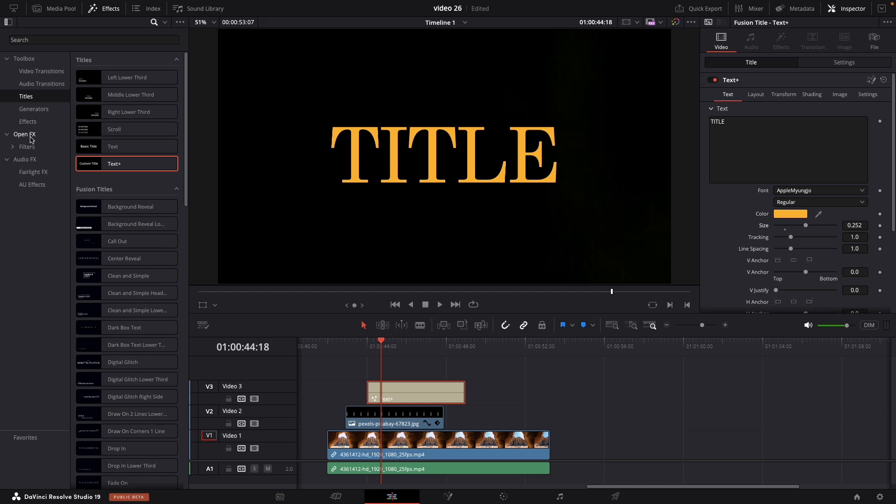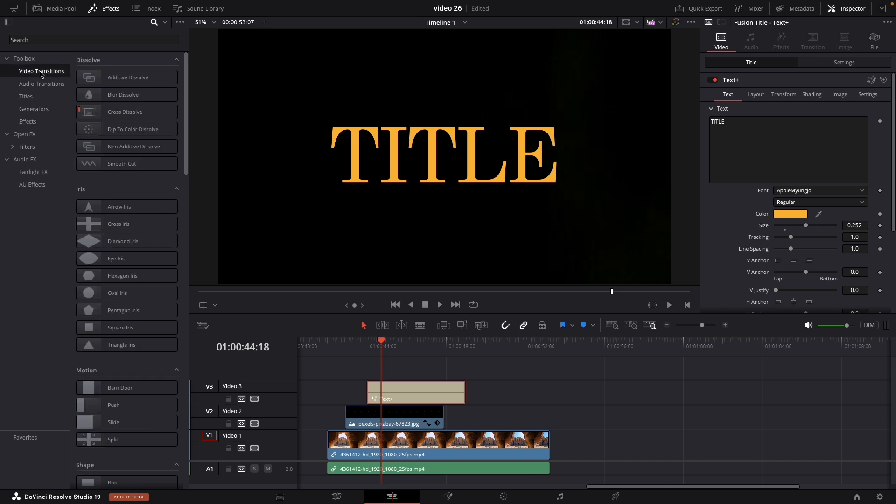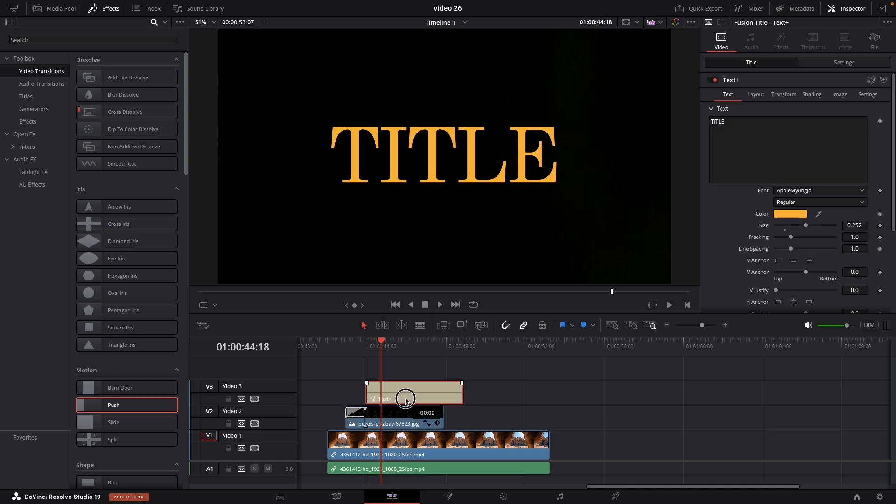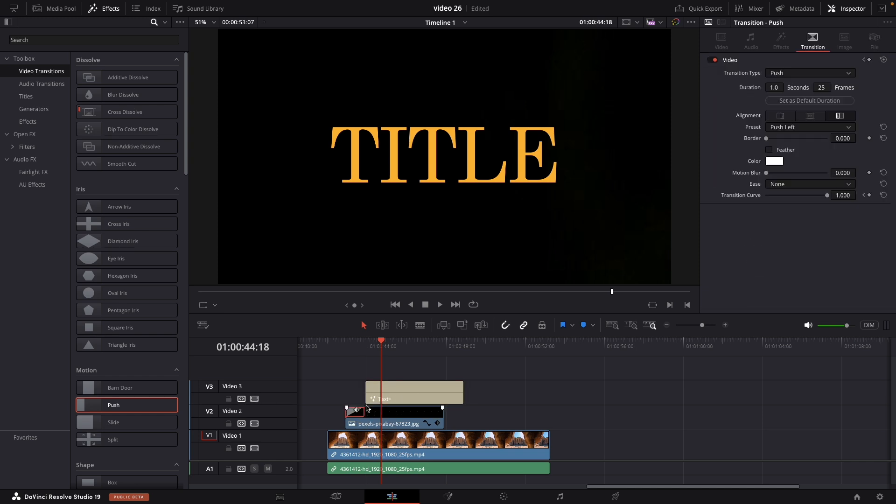Let's add our transition now. Just go in video transition and scroll down to Motion. Select the Push transition and drag it to the clip. Double click on the transition and you can change the duration to 0.5.